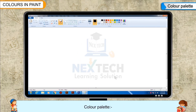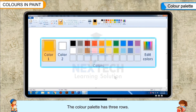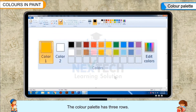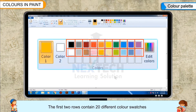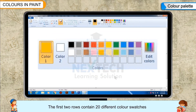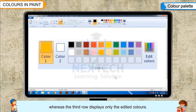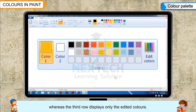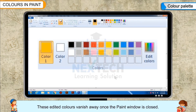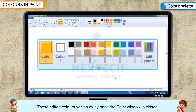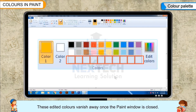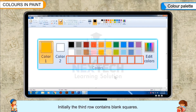Color Palette: The color palette has three rows. The first two rows contain 20 different color swatches, whereas the third row displays only the edited colors. These edited colors vanish away once the paint window is closed. Initially, the third row contains blank squares.